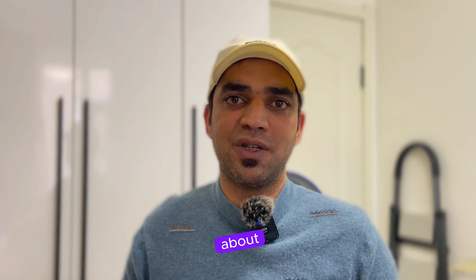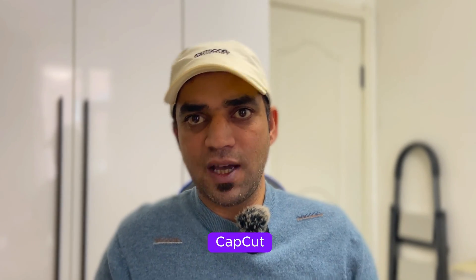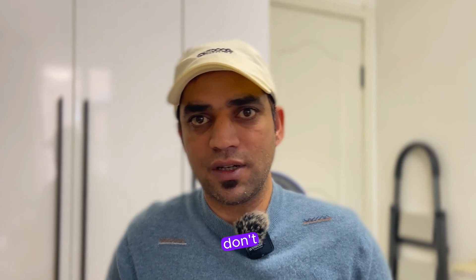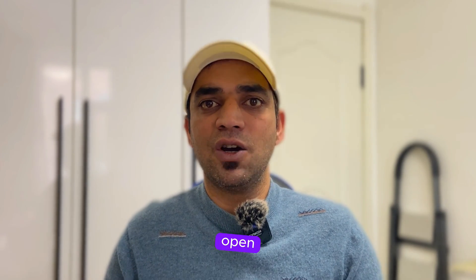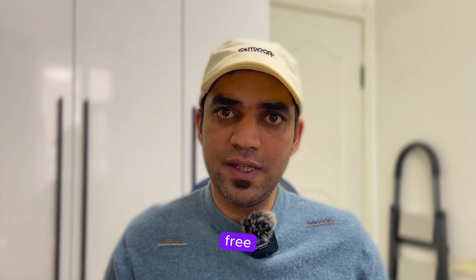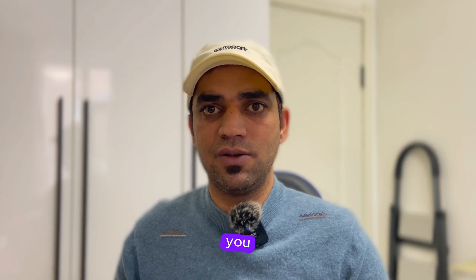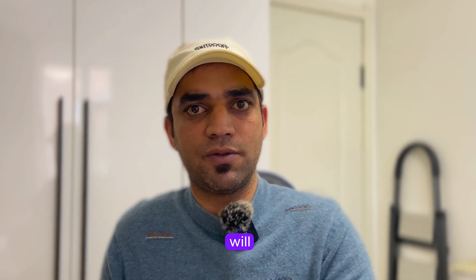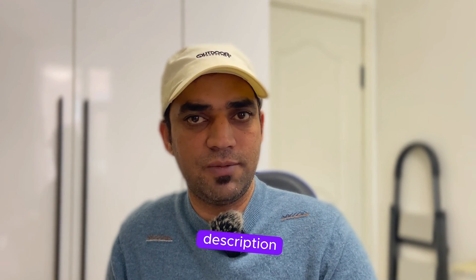Welcome back! In this video we are going to talk about audio ducking inside CapCut and Audacity. If you don't know about Audacity, that is open source free software on MacBook and PC you can download and use it. I will provide all the links in this video description.